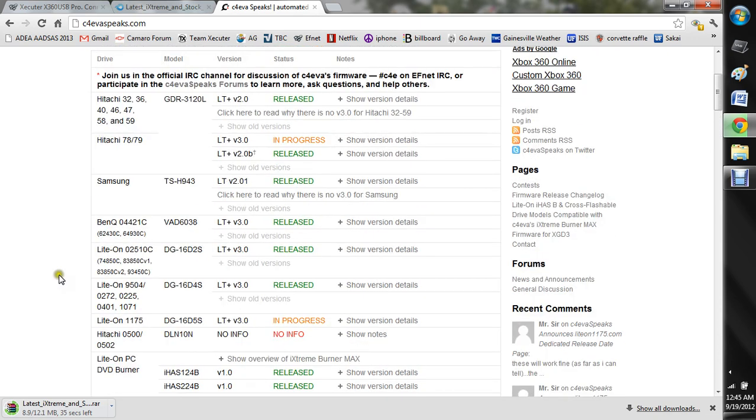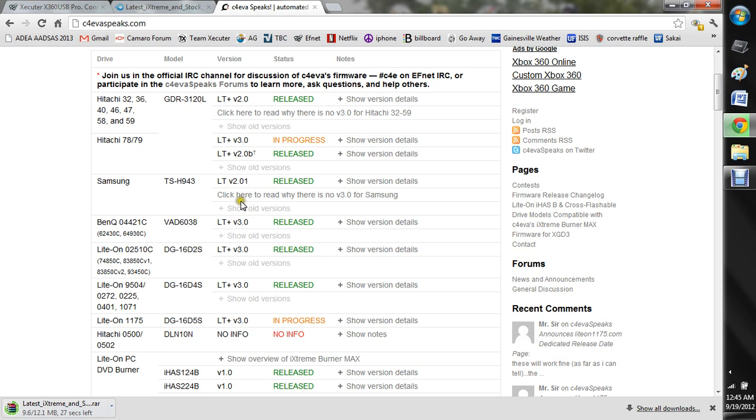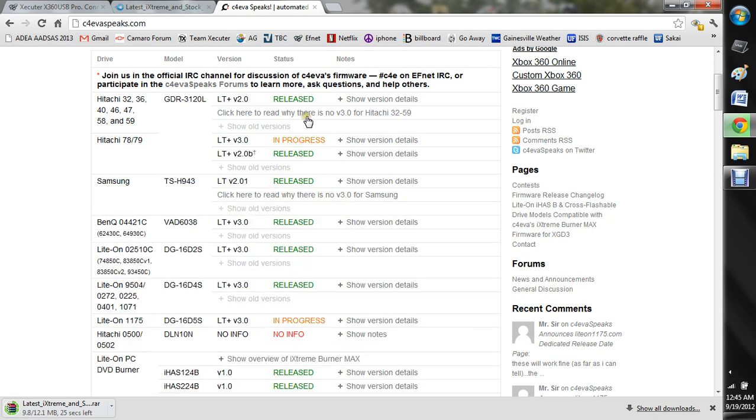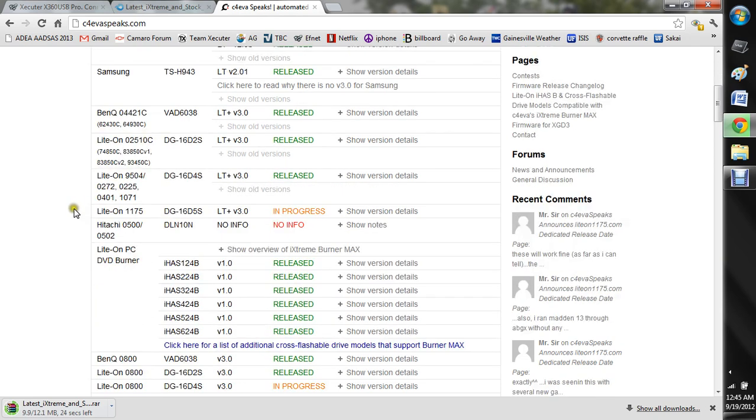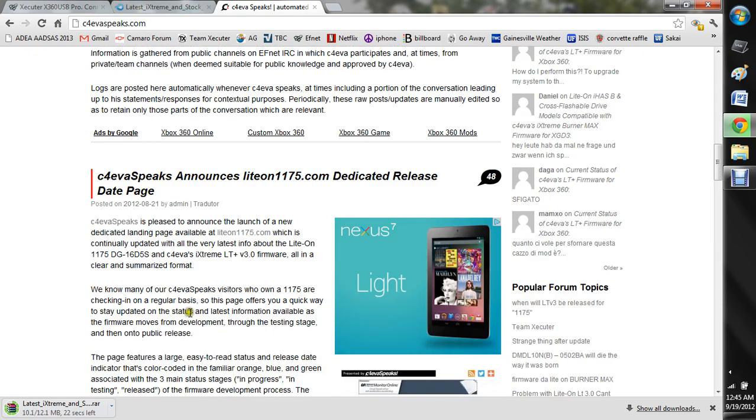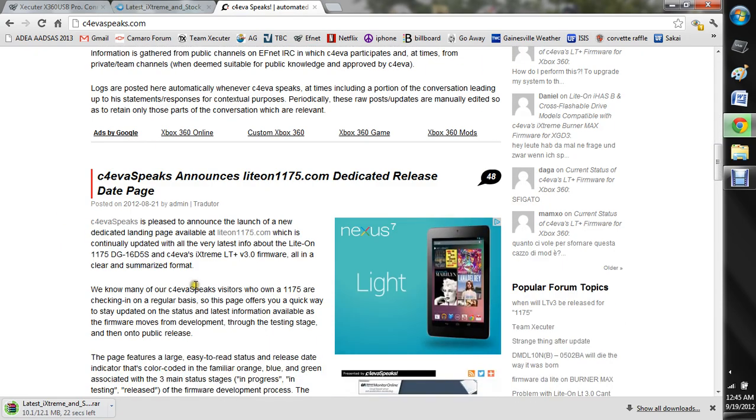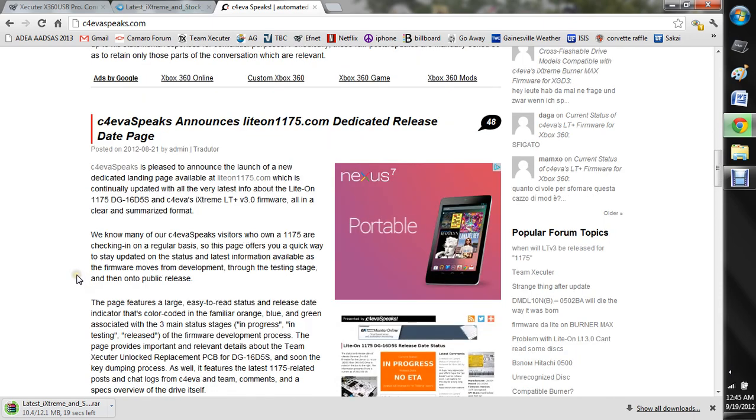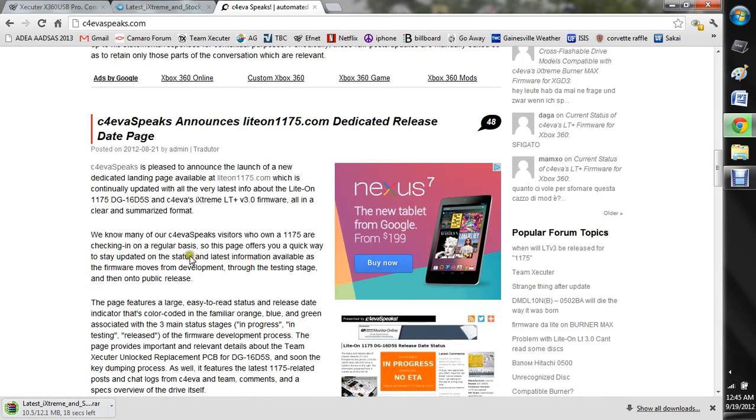So for example, I have a Samsung and so here it'll tell me that 2.01 is the latest one that's for me. And you can also learn things like why there's no V3.0 for Samsung or the Hitachi. So it's a really cool website. And of course, anything that's the newest things in terms of dashboards and things like that, they'll be here.